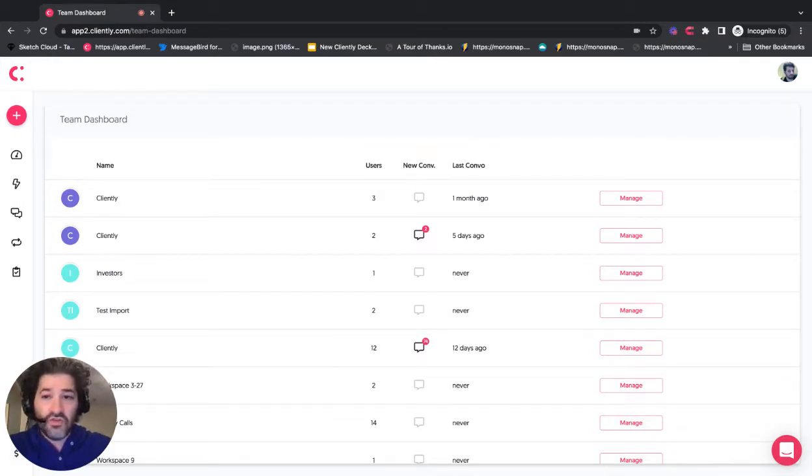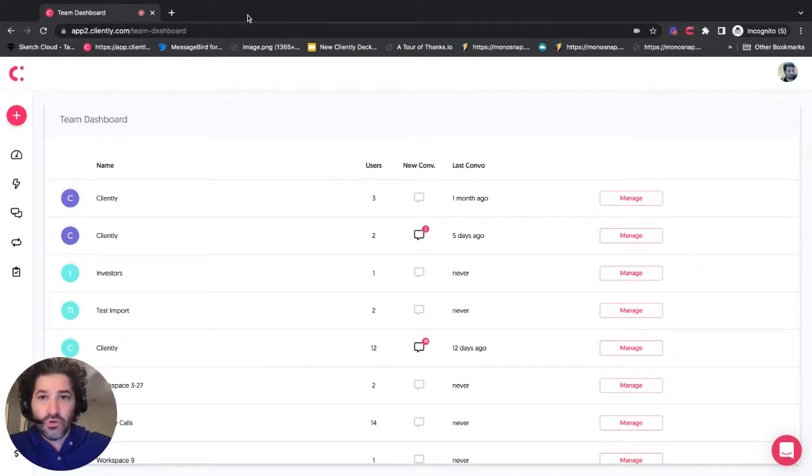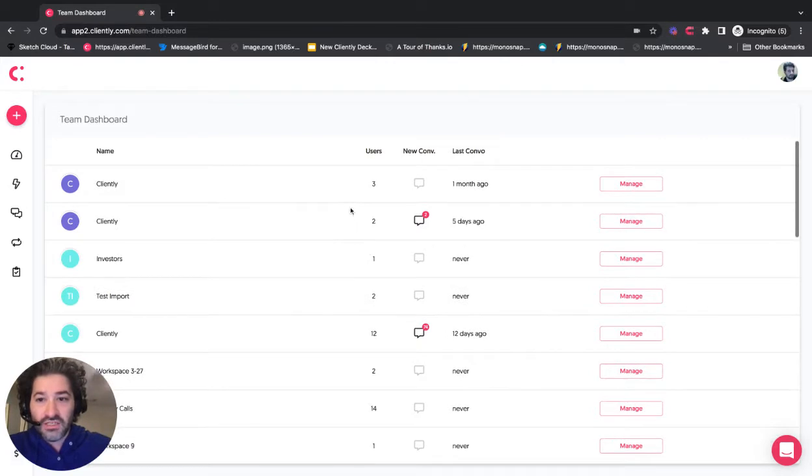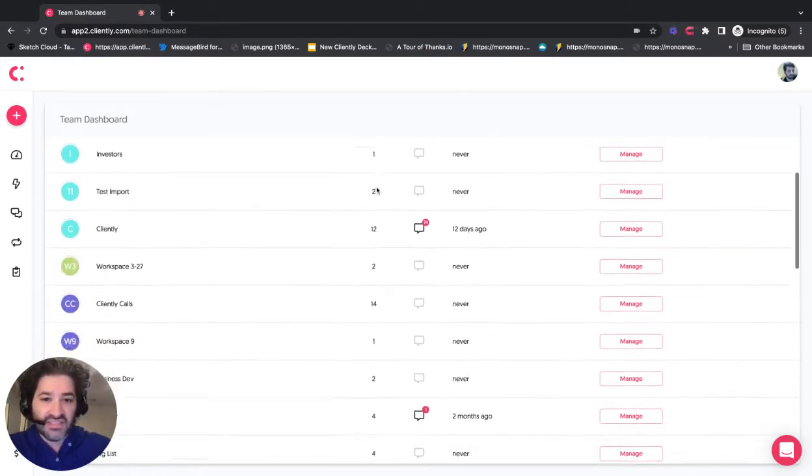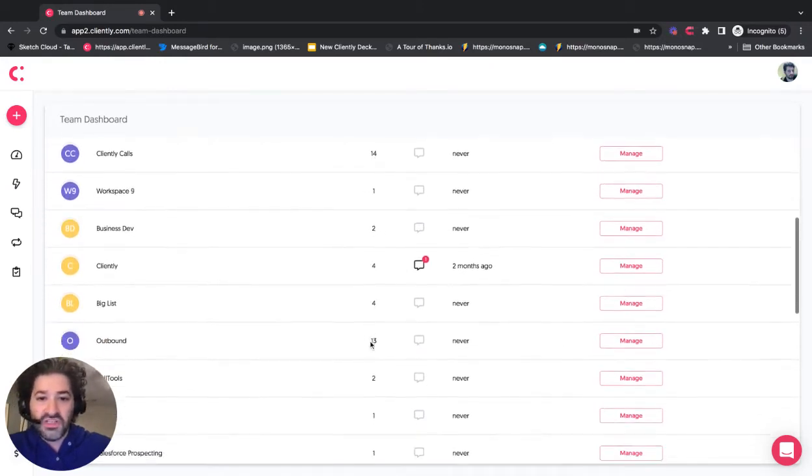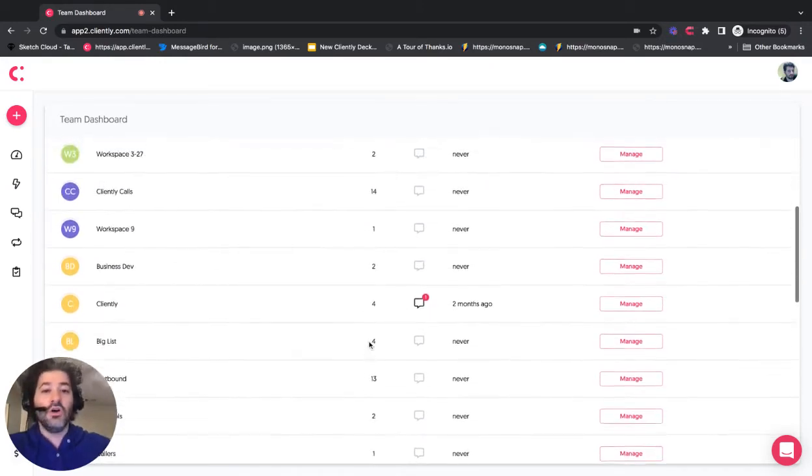First off, if you're an agency that has multiple client accounts or a company that has multiple teams on your account, you can manage that all right here. When it says users, that's essentially the same thing as an inbox. So you can see here these have one, 14, two, et cetera.